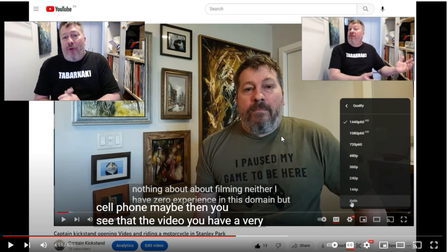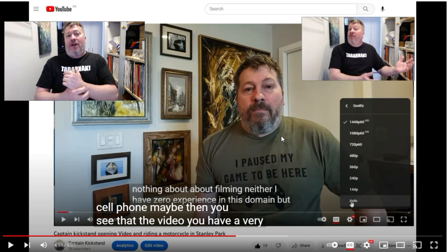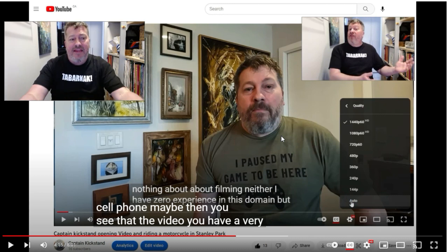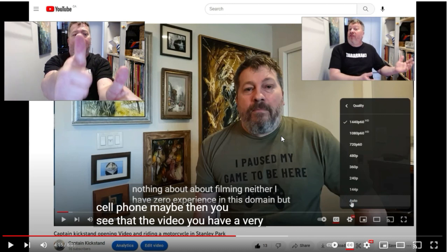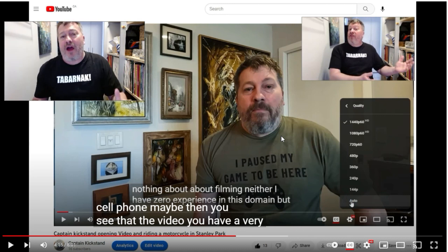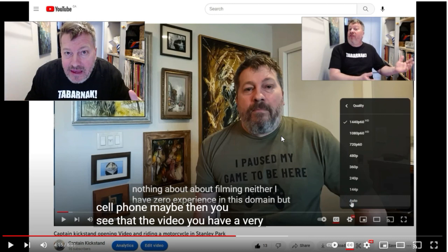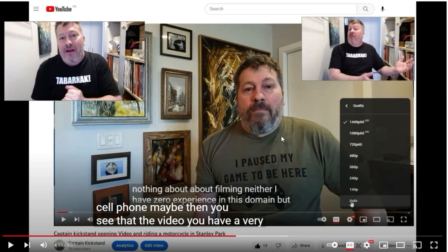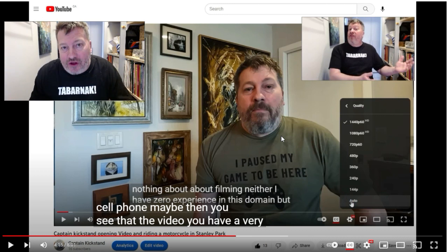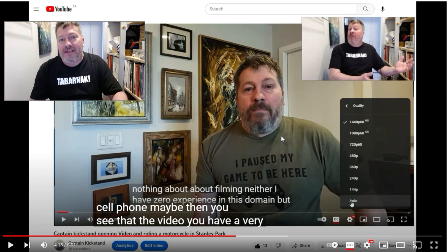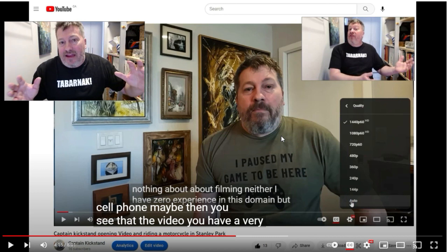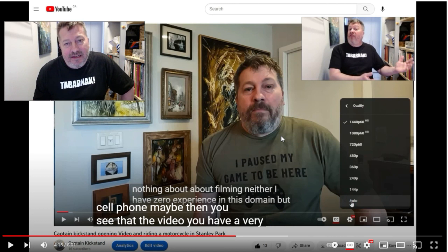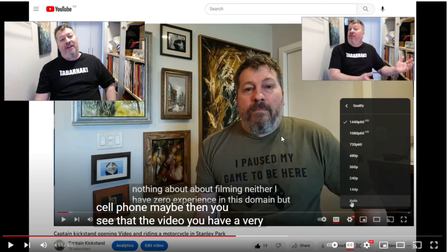I will wrap up the video now. Hopefully you liked it - if you did, please give me a big thumbs up and subscribe to my channel. Maybe the next Captain Kickstand video will be as useful and clear and easy to understand as this one was. But I highly doubt it, because that is not the style of Captain Kickstand!